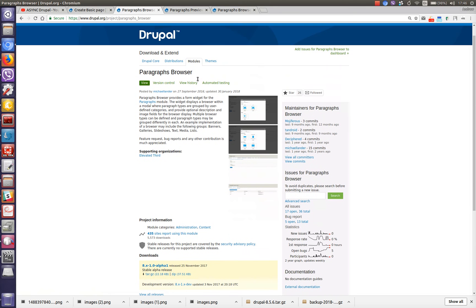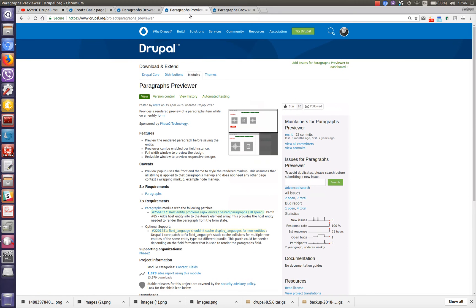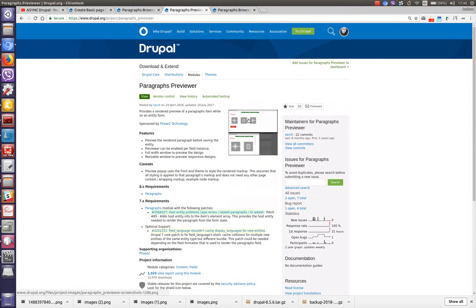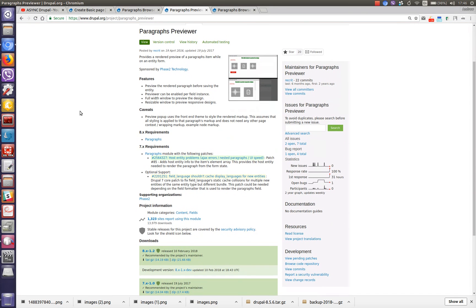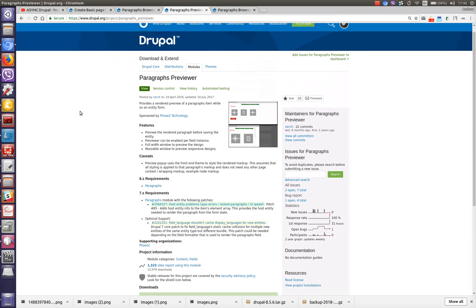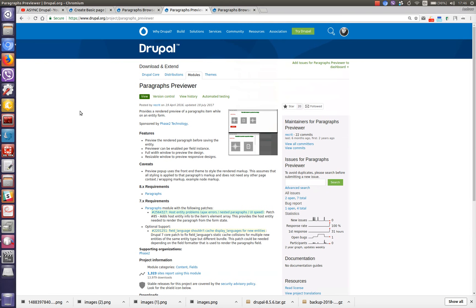Next module which we need is paragraph previewer. This module provides widget which shows preview button which we have seen before.